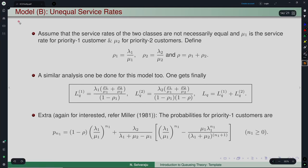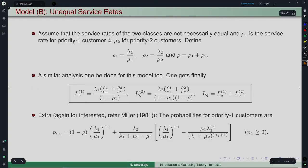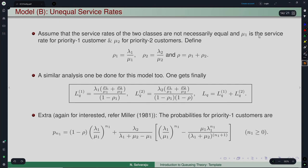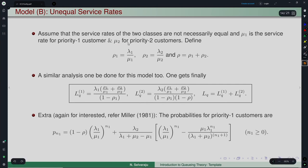Now let us consider Model B, where we relax the single service rate assumption. Everything else remains the same but the service rates of the two classes are not necessarily equal. Mu-1 is the service rate for priority-1 customers and mu-2 for priority-2 customers. As usual, rho-1 = lambda-1/mu-1, rho-2 = lambda-2/mu-2, and rho = rho-1 + rho-2.